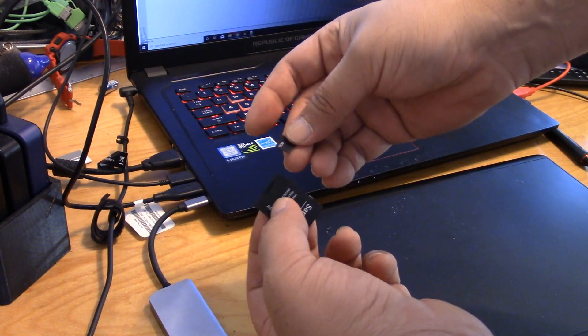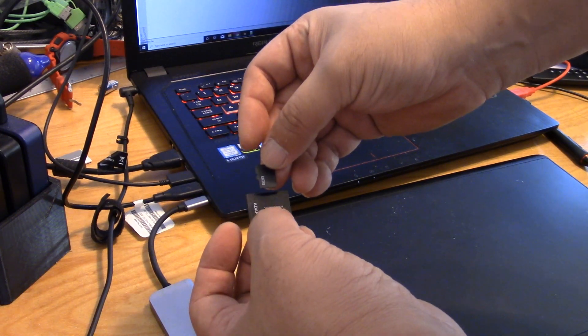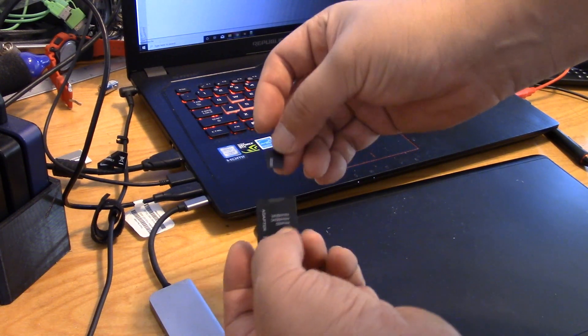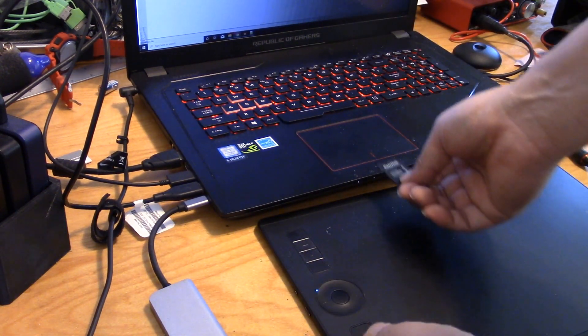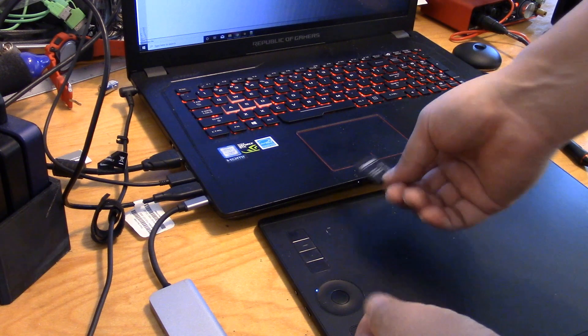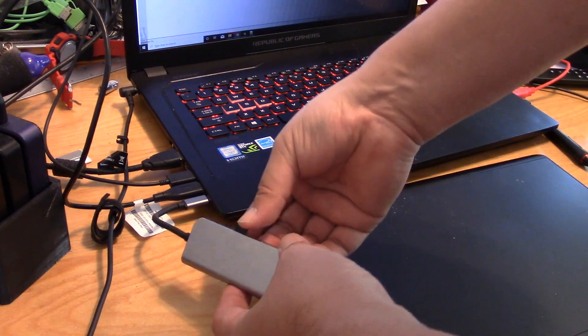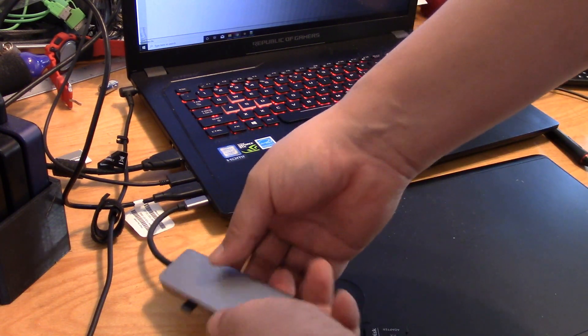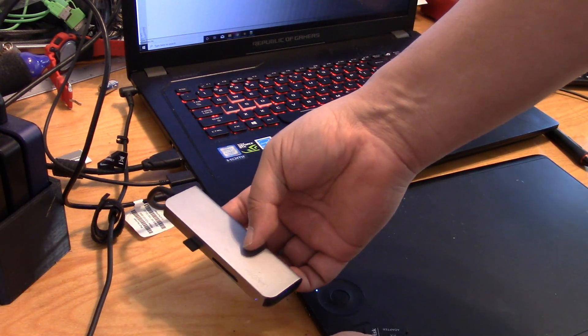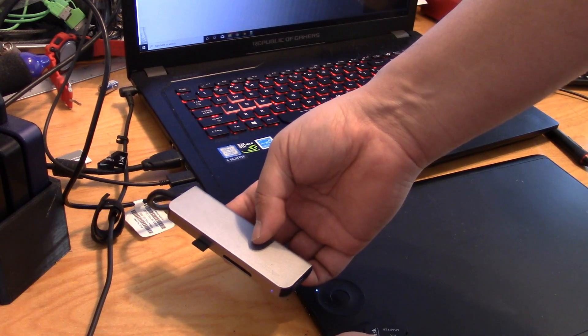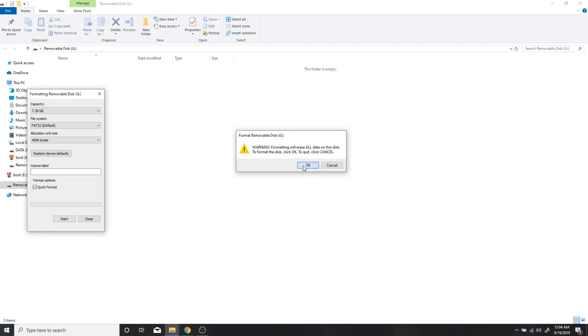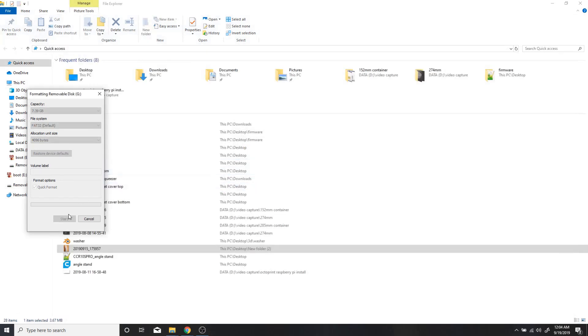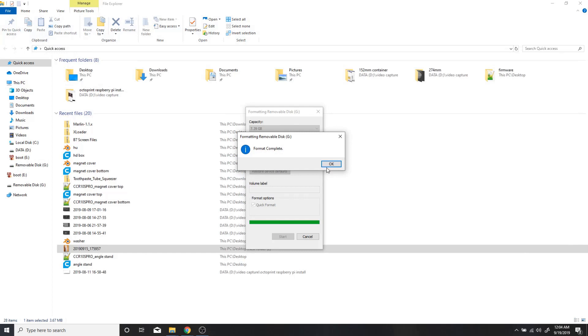You are going to need a micro SD adapter like this and insert it into your computer, or you can use a dongle like this. You are going to have to format the SD card in the FAT32 format. Make sure you format the micro SD card and not your hard drive.